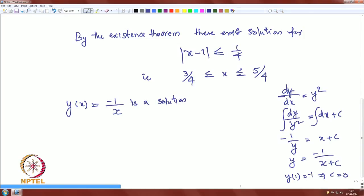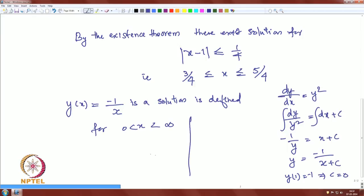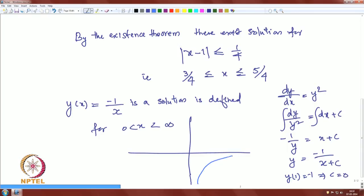This analytical solution y = −1/x is defined for all x between 0 and infinity. If we look at the graph: the initial point is (1, −1), and the interval guaranteed by the existence theorem is only from 3/4 to 5/4. The existence theorem guarantees a solution only on this small region.